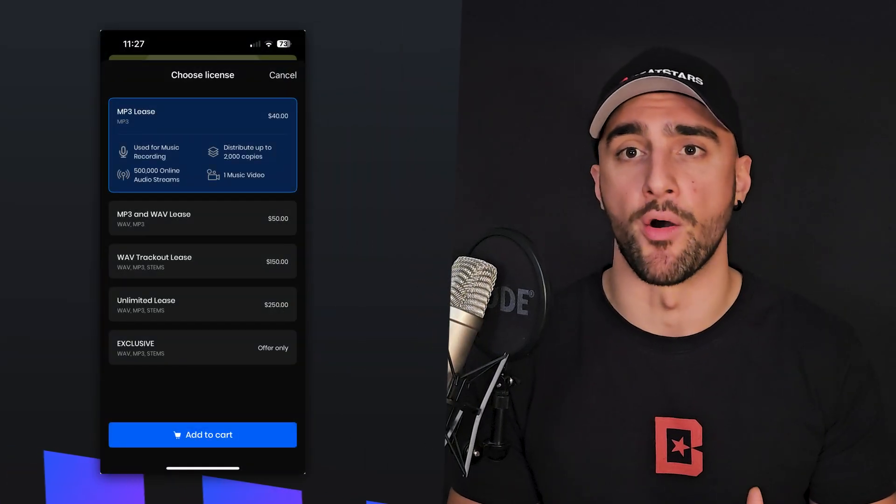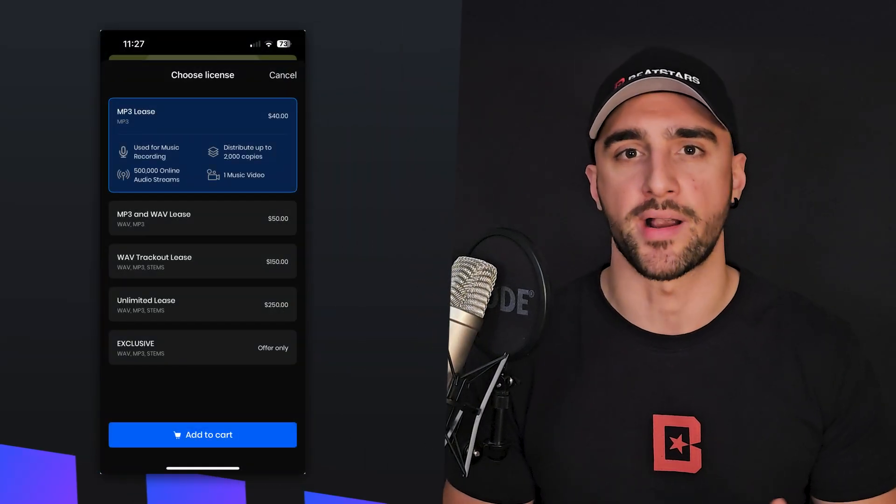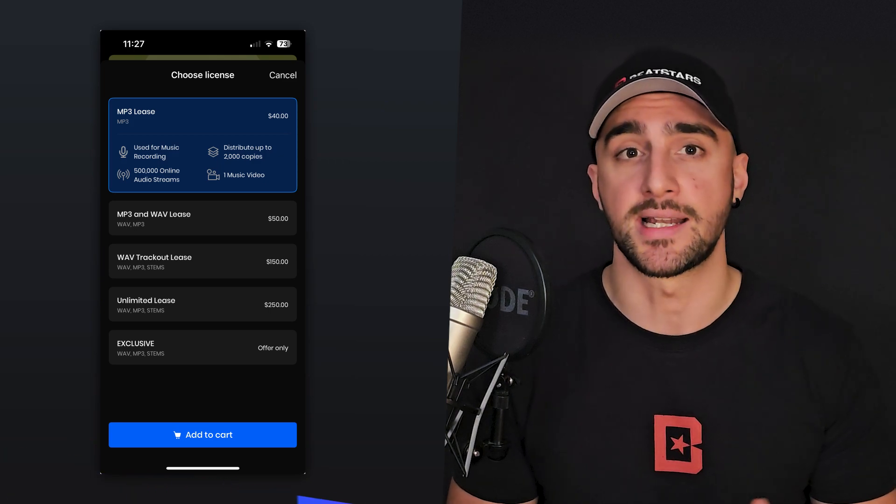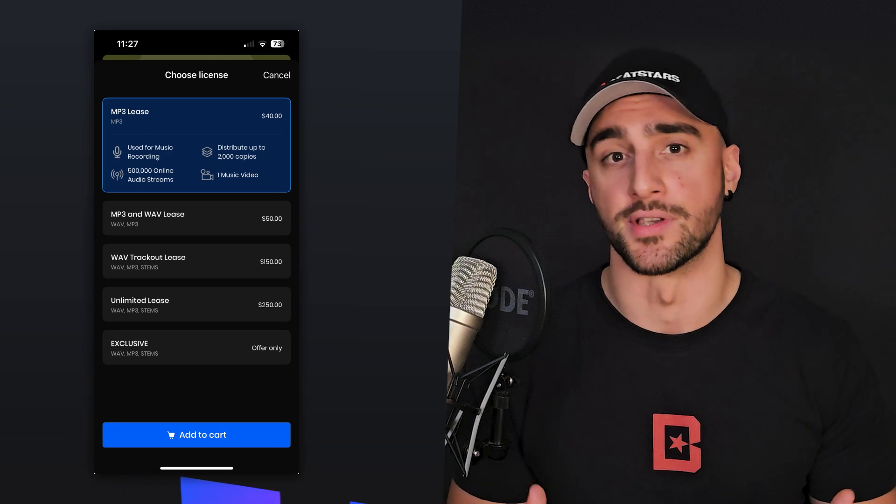First up, we have the tiered individual pricing approach. This allows you to appeal to a wider range of buyers, from those looking for basic options to those seeking premium features or exclusivity. Tiered pricing enables you to monetize different aspects of your work, such as higher quality files or additional usage rights, ensuring you can capture more value from customers willing to pay for a premium offering. For example, tiered pricing can look like $50 for an MP3 or WAV lease, $150 for WAV trackout leases, $250 for a limited lease, and make-an-offer only for exclusive rights.